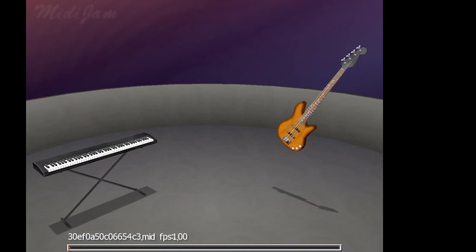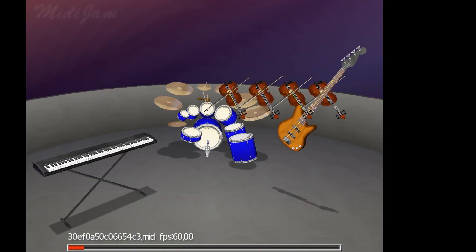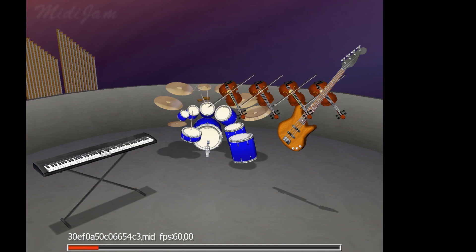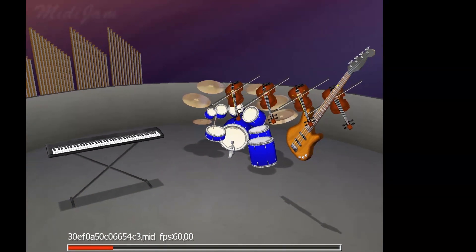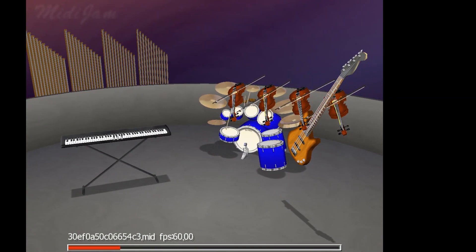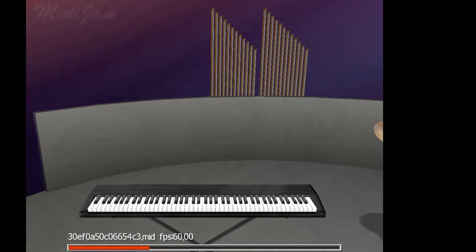MIDI Jam by default doesn't offer any anti-aliasing, making edges look rough and jagged. Also, that bar and text at the bottom can be a bit obstructing. If you want to get rid of this, you'll have to crop your footage even more.